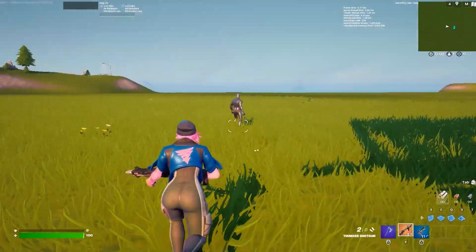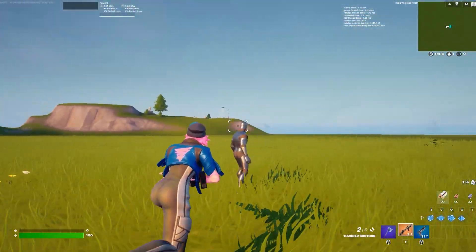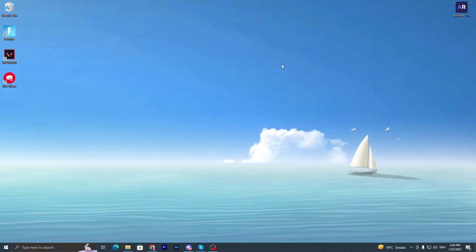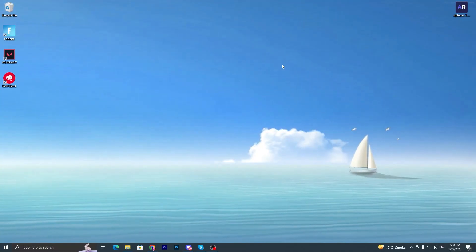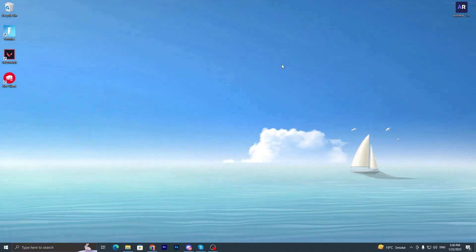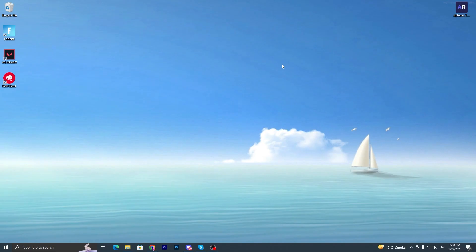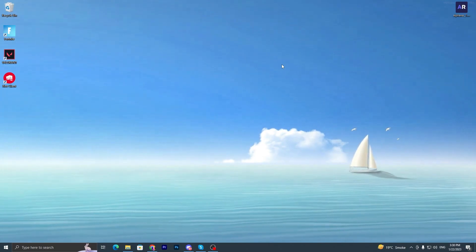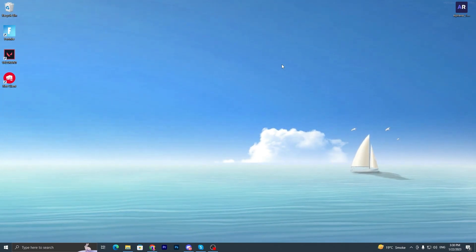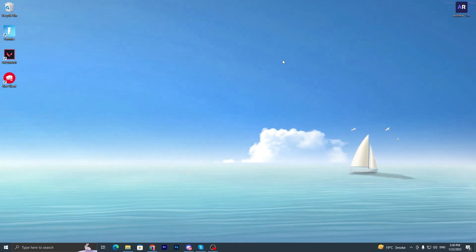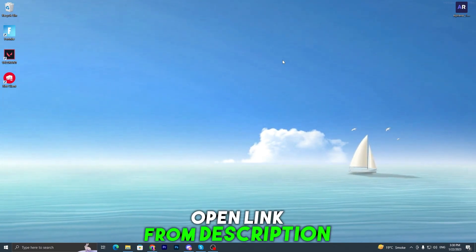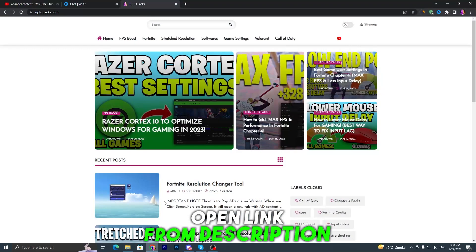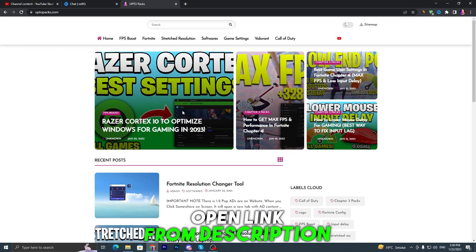In the first step I'm gonna show you some best stretch resolutions from low-end PC to high-end tier 1 PCs. You can use it according to your PC build. For finding this resolution, you have to open up the link from the description and that will take you here onto this website. You can simply go into the stretch resolution section.